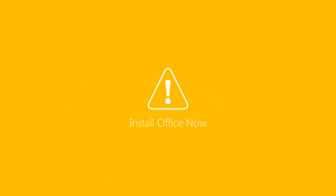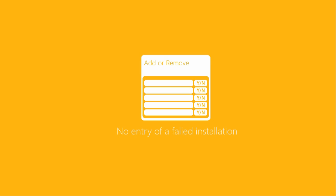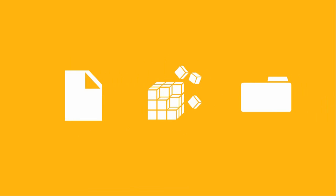It is also impossible to roll back the previous version or reinstall Office to overwrite the failed installation as the previous setup was not completed. To make matters worse, there is no entry of failed installation in the add or remove programs list, which makes users really helpless.